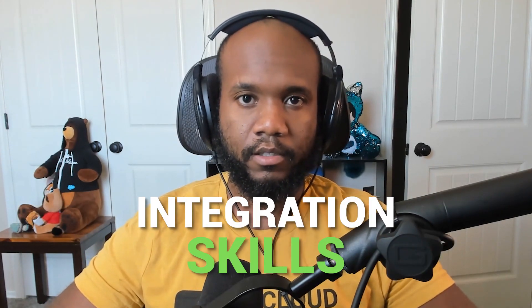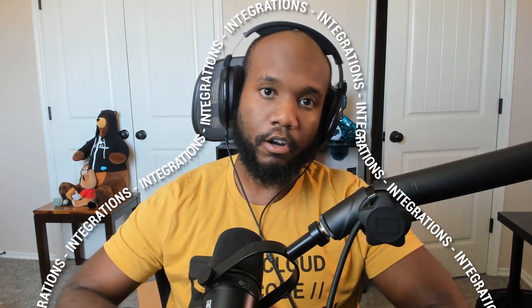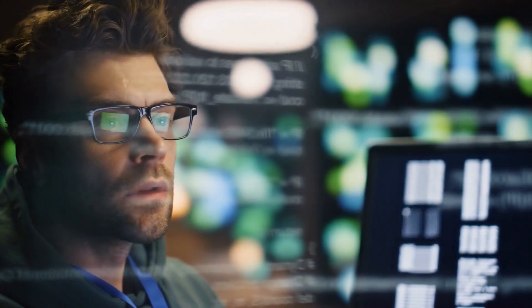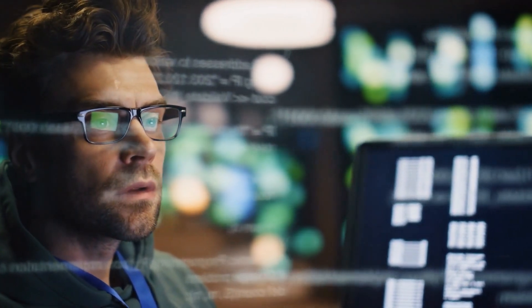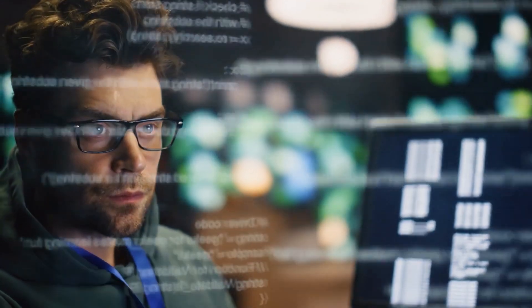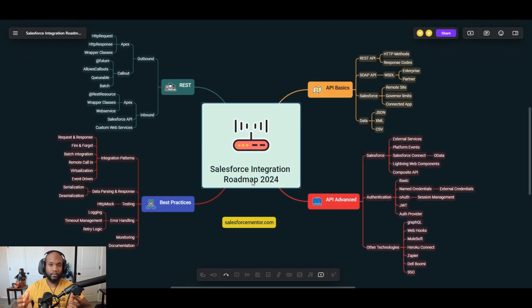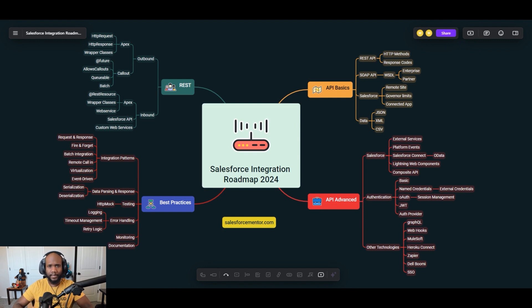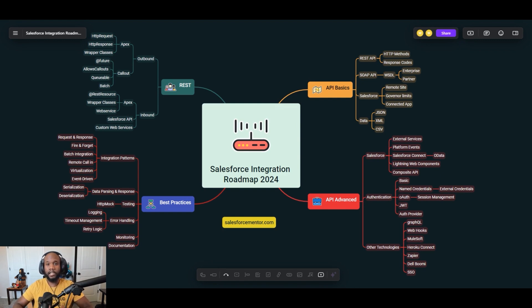Why are pretty much all employers looking for integration skills? Well, that's because integrations are all around us. Salesforce is very rarely the only platform that a company uses, so you have to build integrations to connect all of those systems together and pass data around.